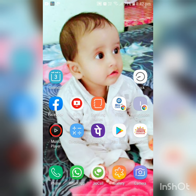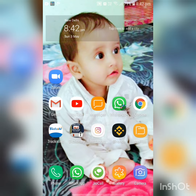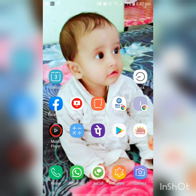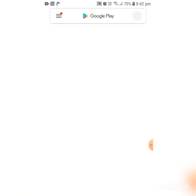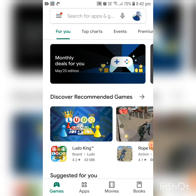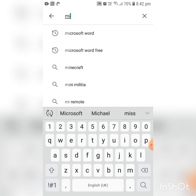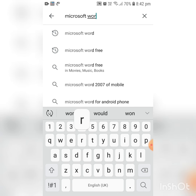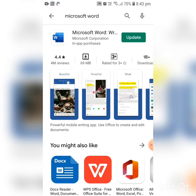So let us start the video tutorial. First, you have to install Microsoft Office — or more specifically, Microsoft Word — on your Android phone. I'm clicking on my Play Store, and I'm searching for 'Microsoft Word'. Microsoft Word is already installed in my mobile, that's why it's asking me to update only. If it is not available in your mobile, it will give you the option to install instead of update.